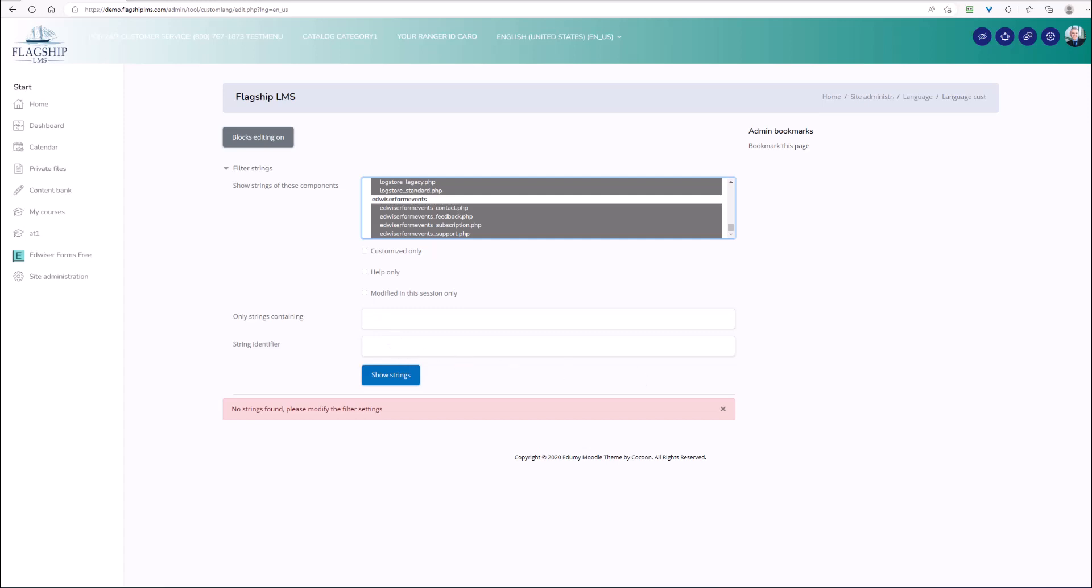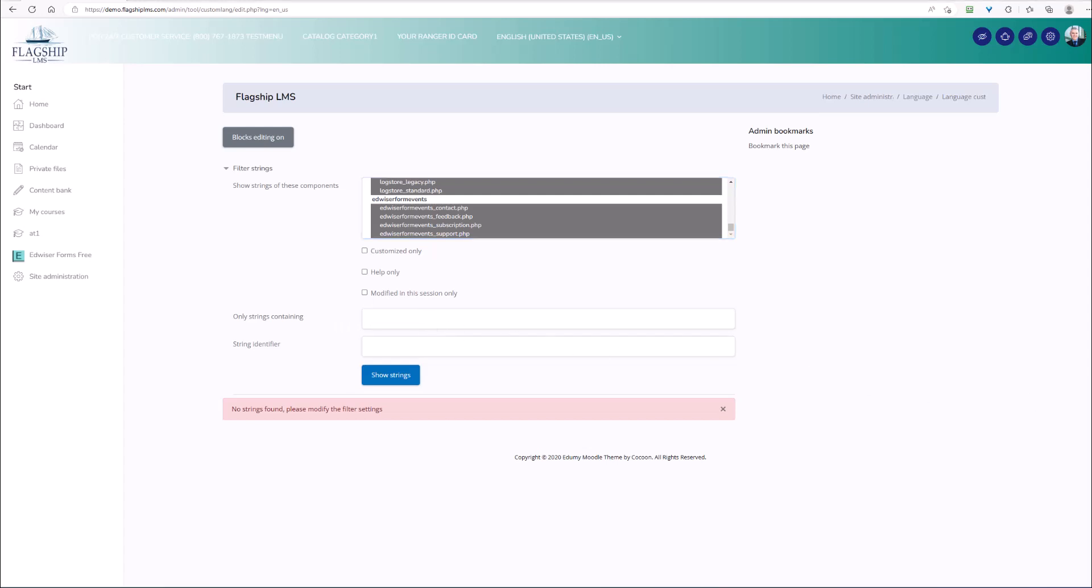For example, if I were going to be changing the welcome message that contains the new password and I knew that string, I could enter that here. But if I only know the text of the string that I'm actually going to be editing, then I can search for that by entering it in here. So I know that in the welcome message, it contains the text, a new count has been created for you. So I'm going to paste that here and I'm going to show those strings.